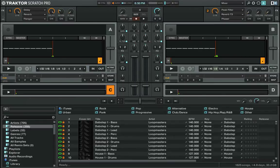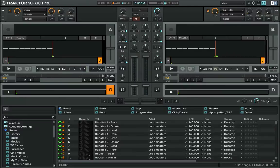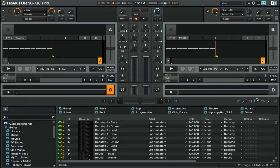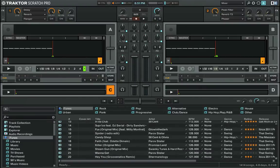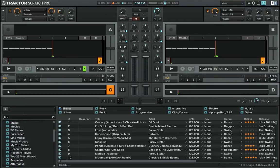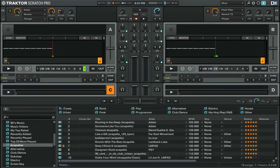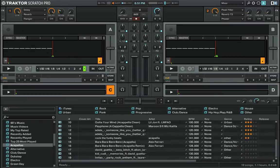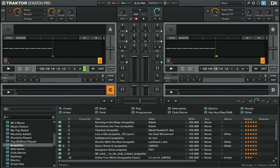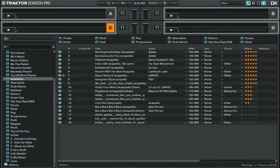I don't use the track collection at all. I use iTunes to organize my music. I have everything in there organized by genres. Acapellas are their own folder — that's all that's in it. I've got about 17 to 19 acapellas in there.